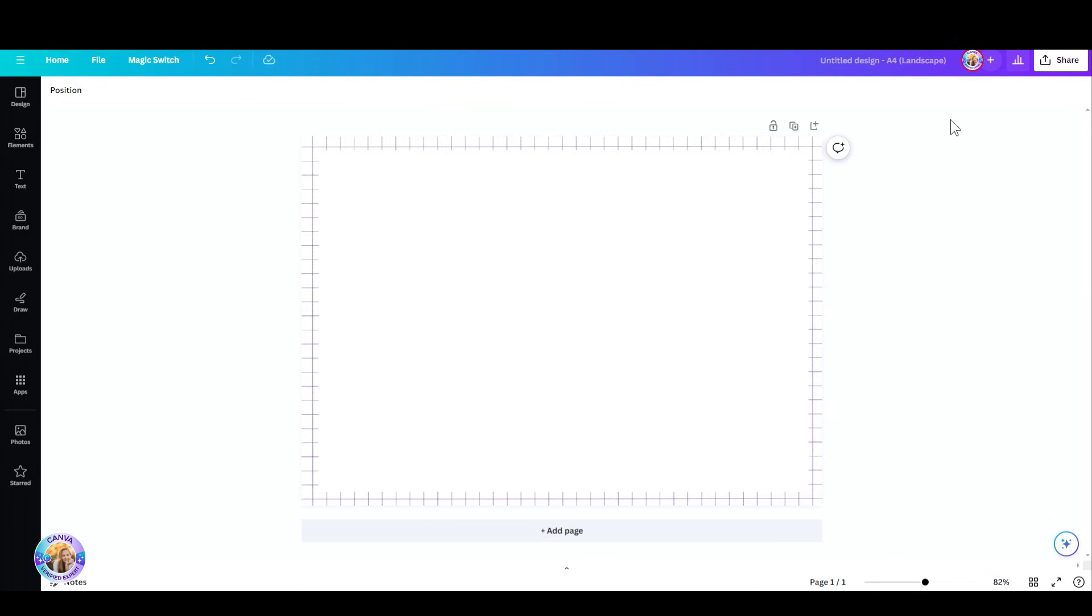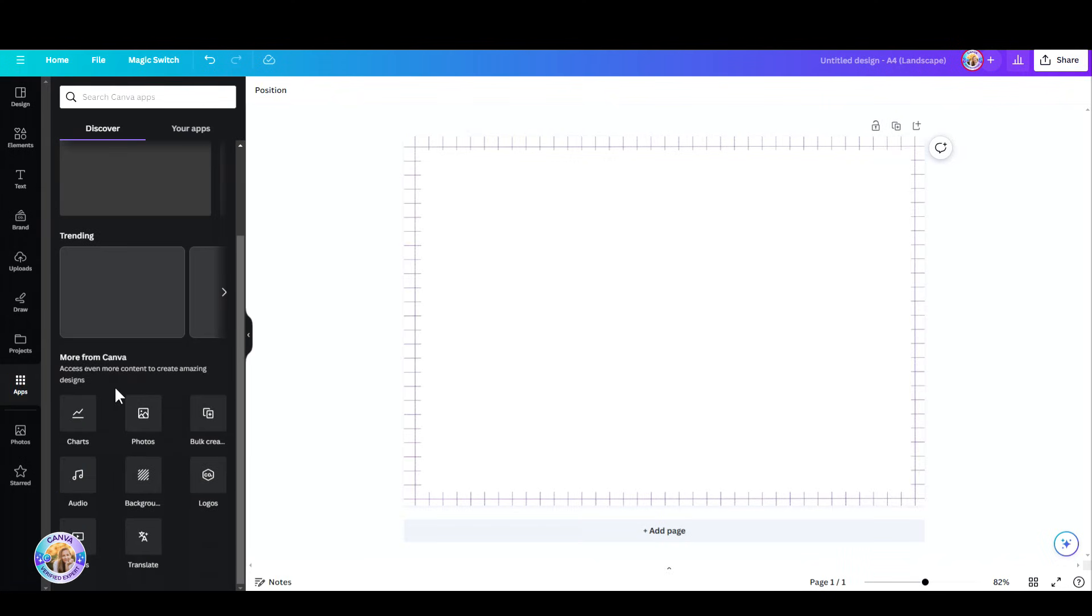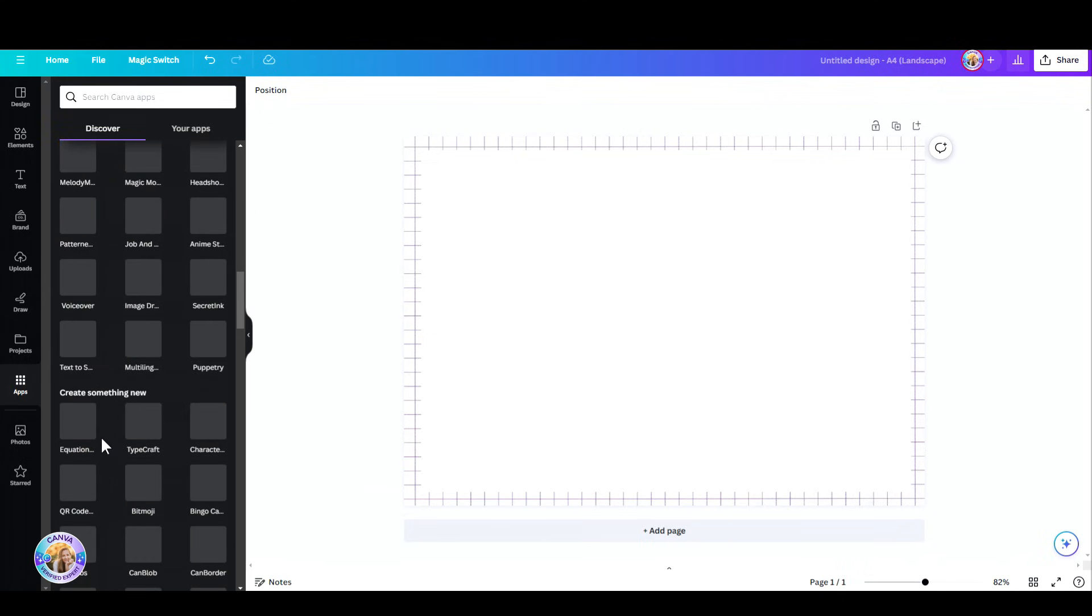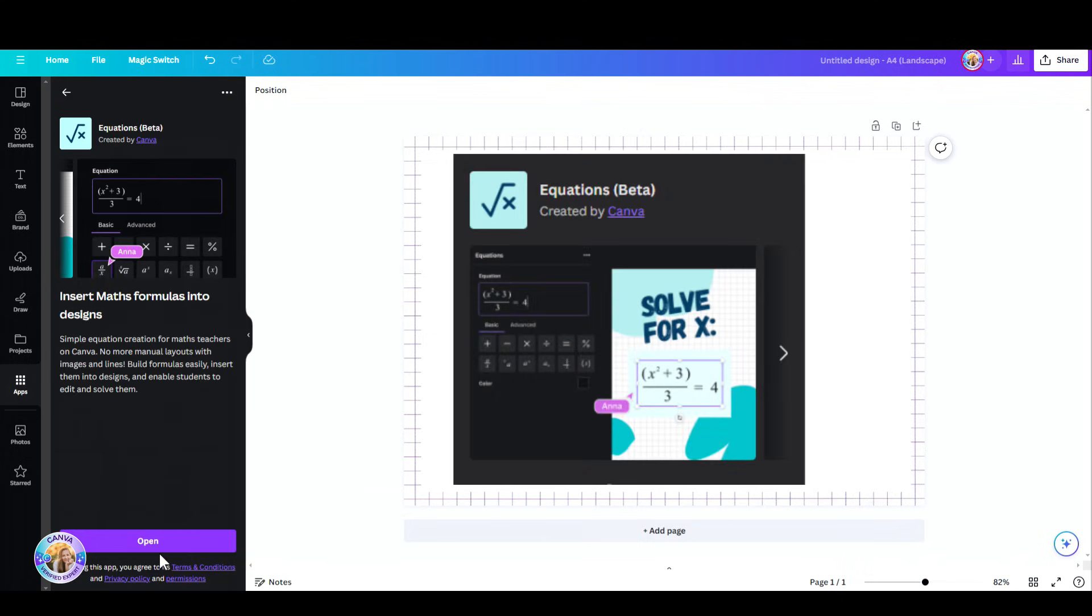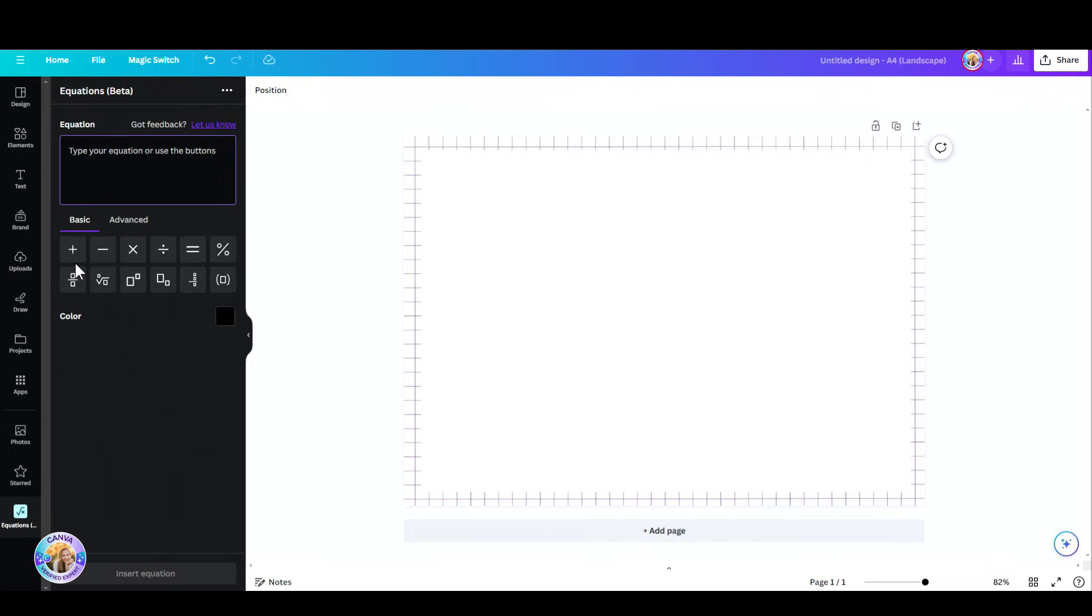So I've opened up this document and I'm going to go down to apps and I'm going to search for equations. Click on open and here you can see some basic symbols like the plus sign, minus, etc.